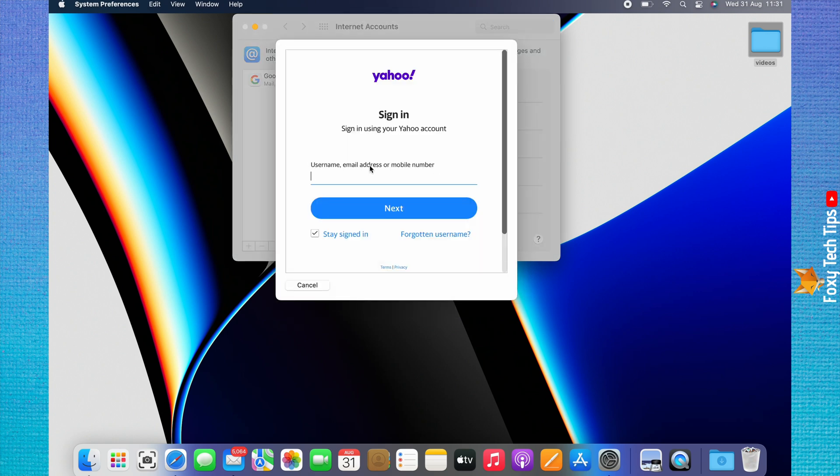Enter your email address or phone number and click Next. Now enter your email account password and click Next.